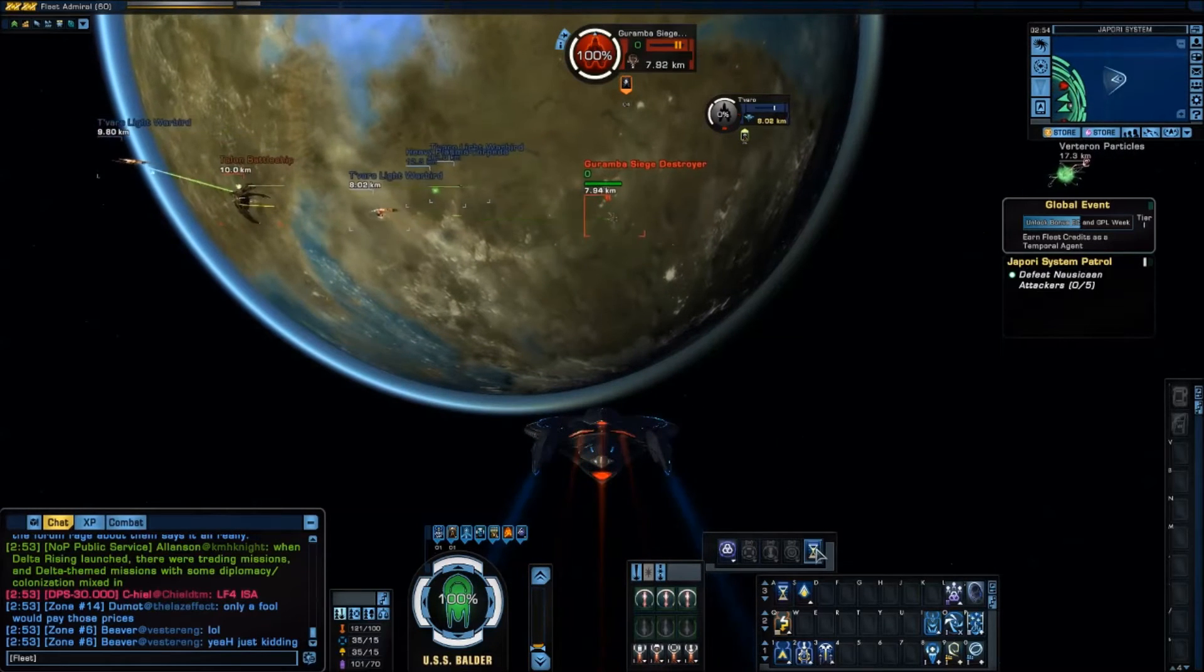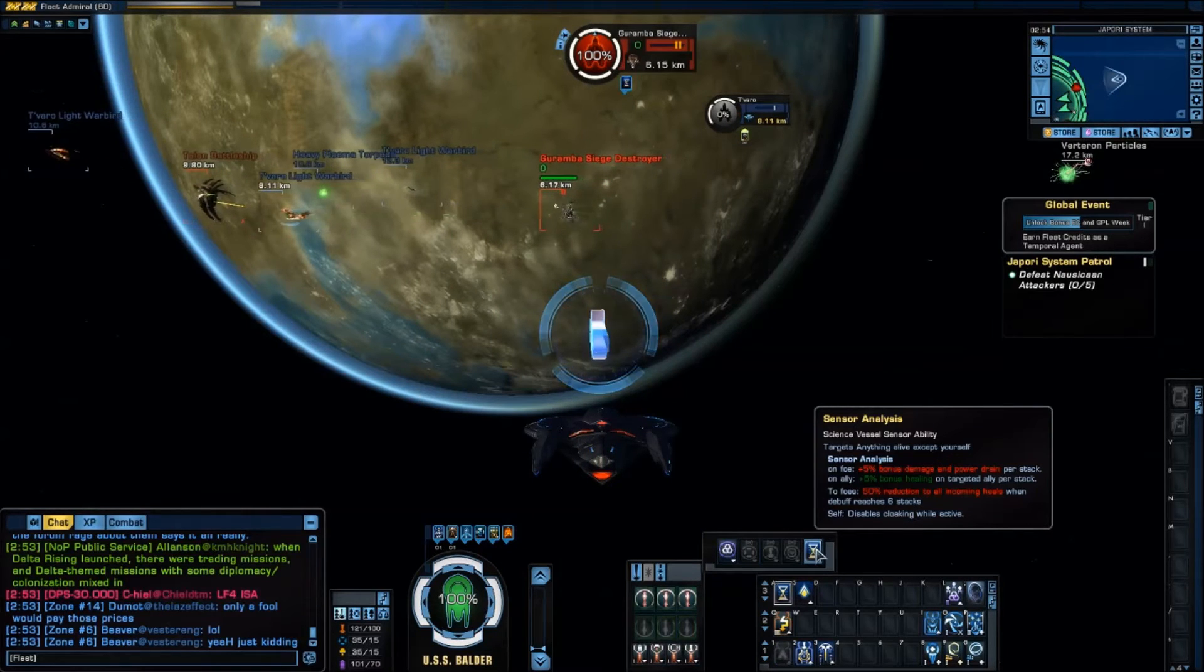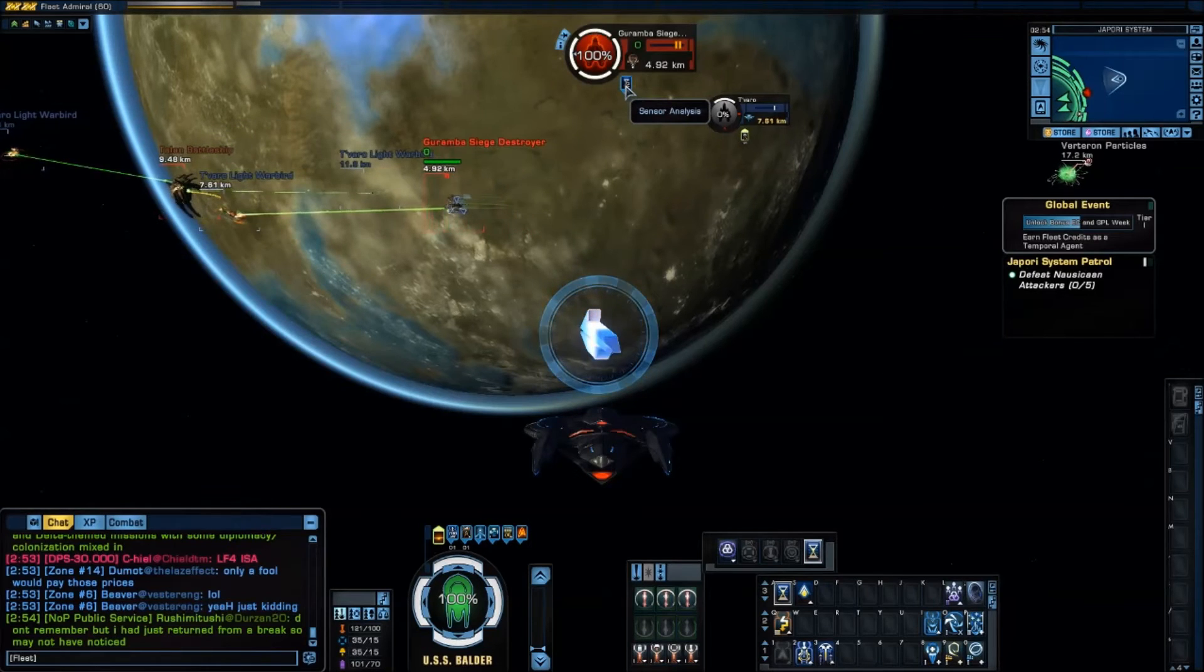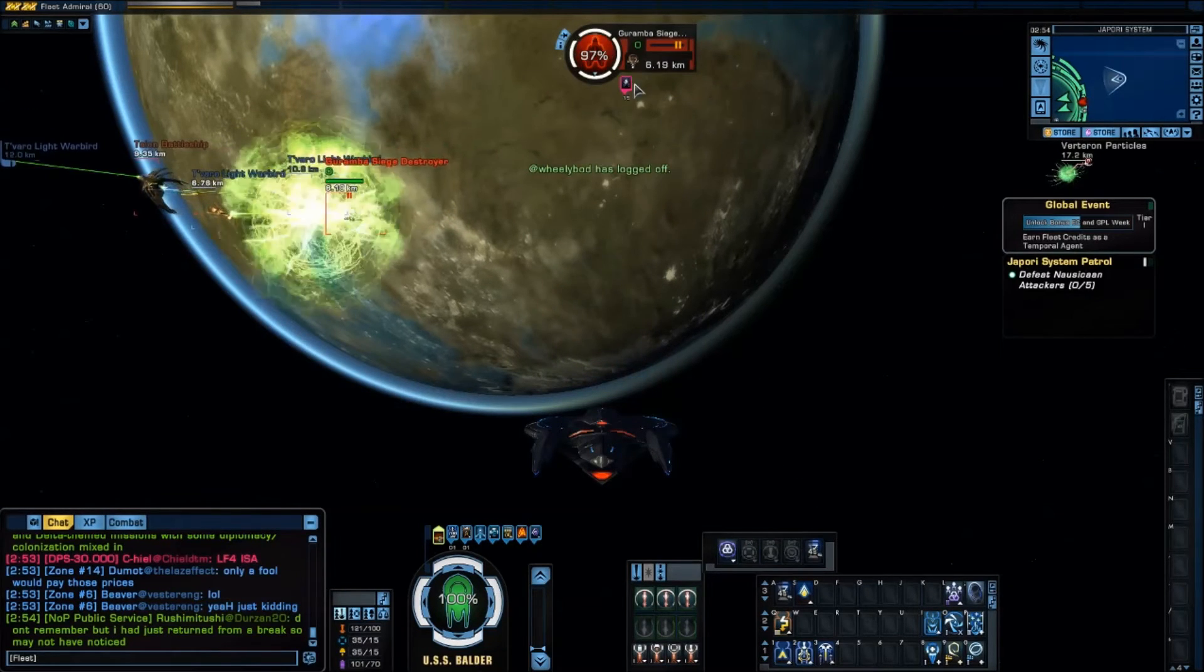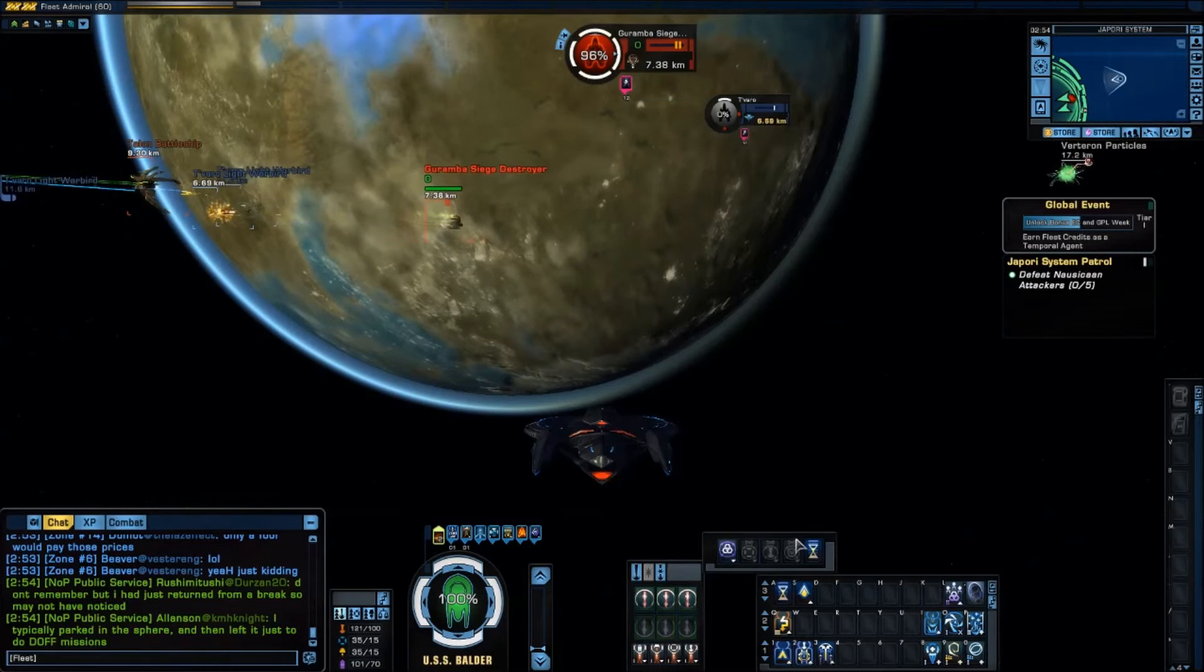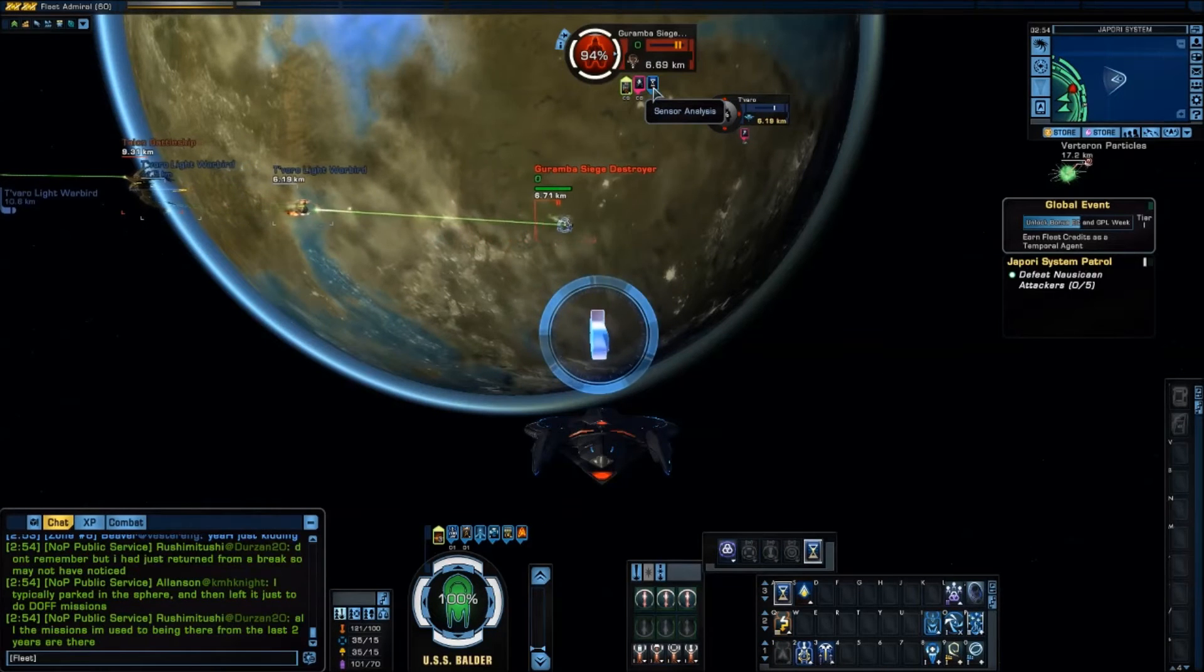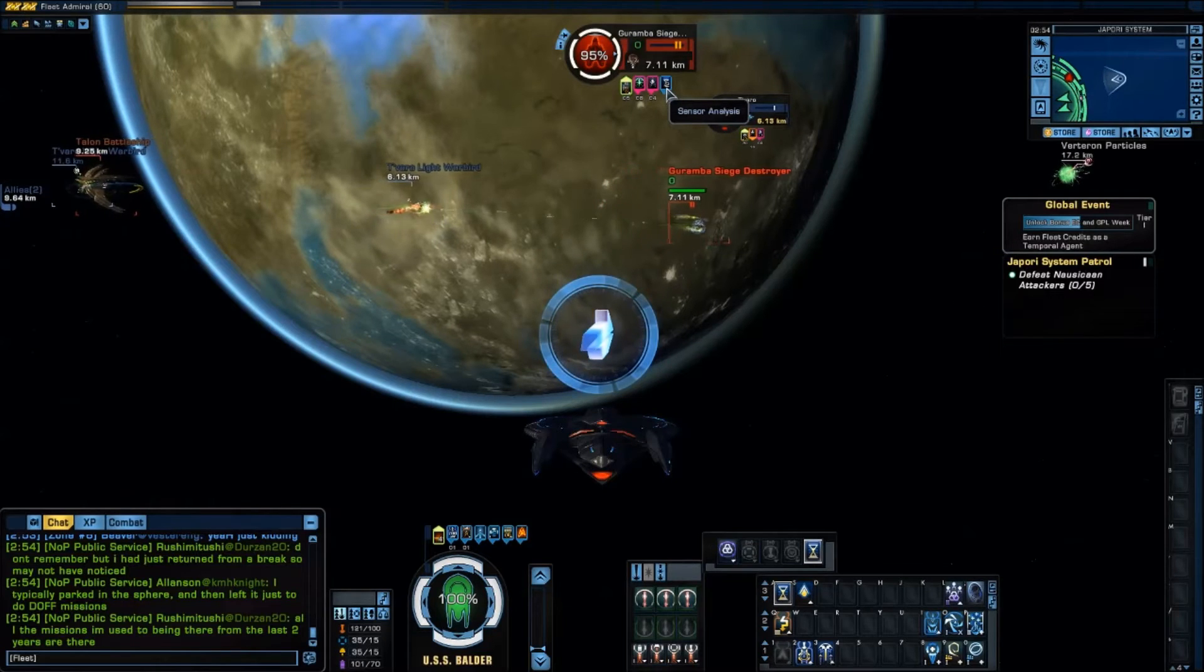All right now you see it's lit up now. Now if I turn it on and you can see the Garumba now has stacks building. Now if I hit it again all of a sudden that debuff is gone. I have to hit it and leave it in order for those stacks to build.